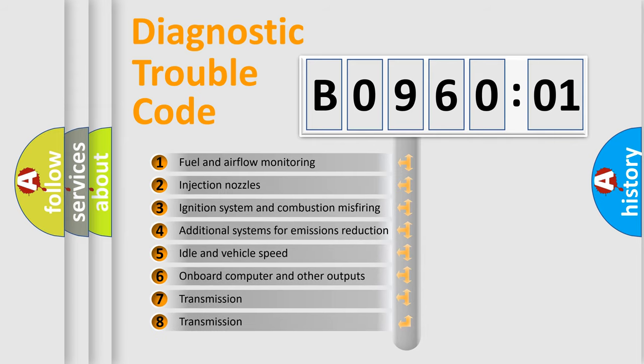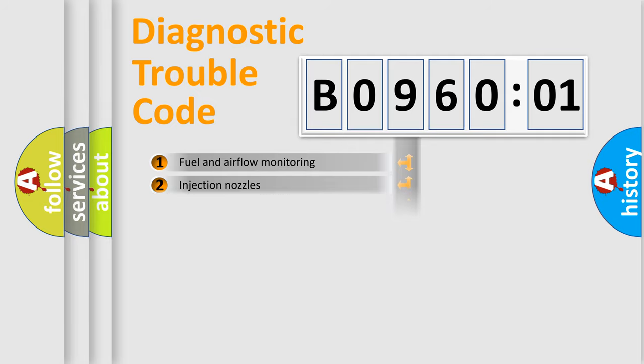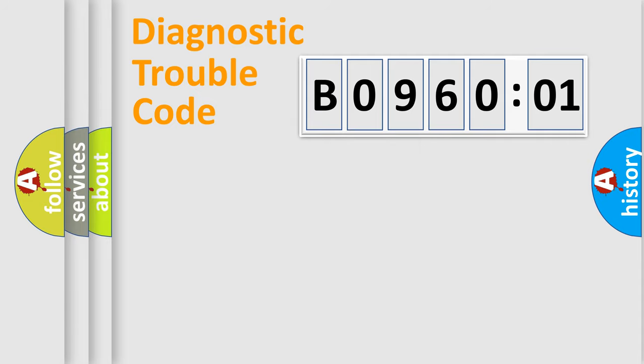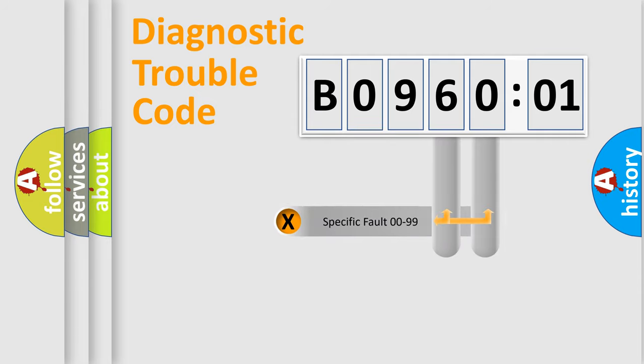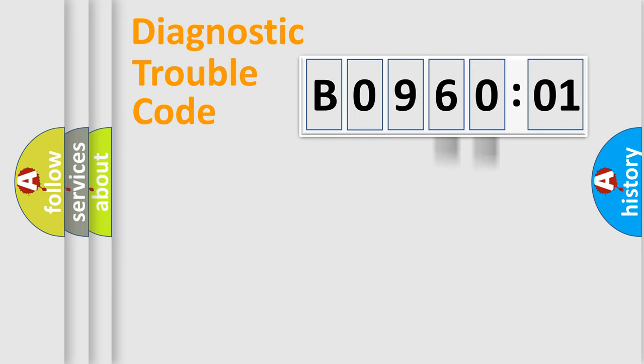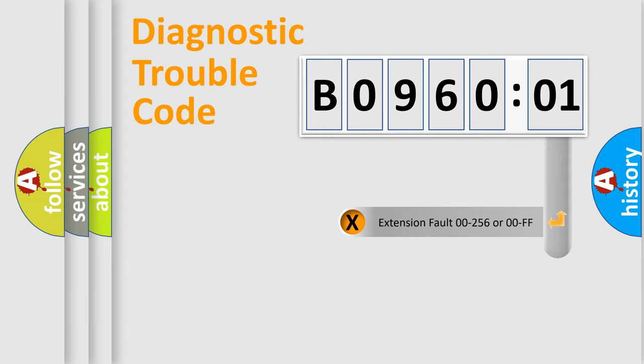The third character specifies a subset of errors. The distribution shown is valid only for the standardized DTC code. Only the last two characters define the specific fault of the group. The add-on to the error code serves to specify the status in more detail.